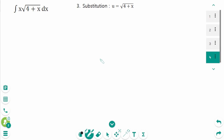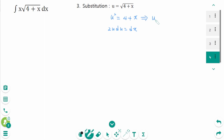We will use u substitution again this time, but let u equal √(4 + x). Compare with the u substitution used in the second method. Squaring both sides gives u² equals 4 + x. Deriving on each side gives 2u du equals dx, and subtracting 4: u² minus 4 equals x.